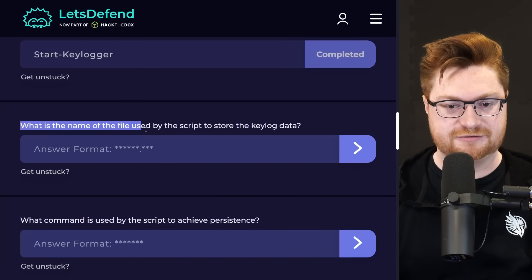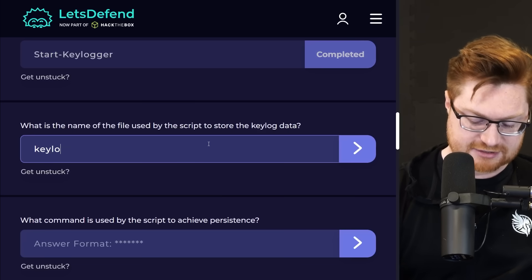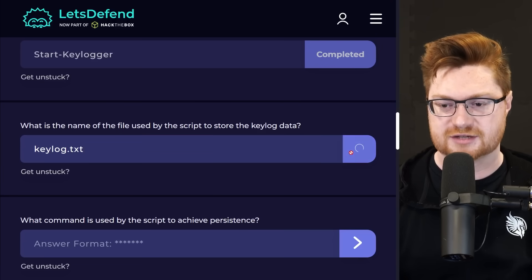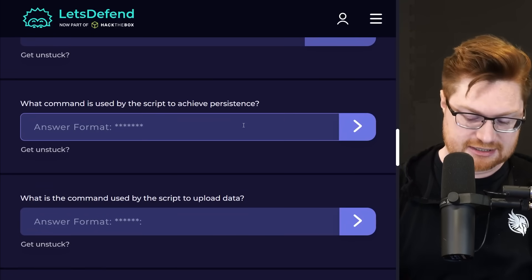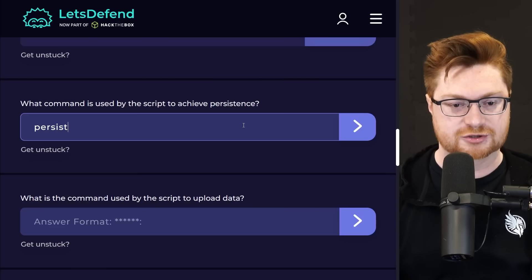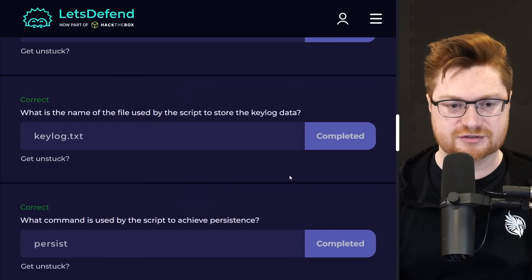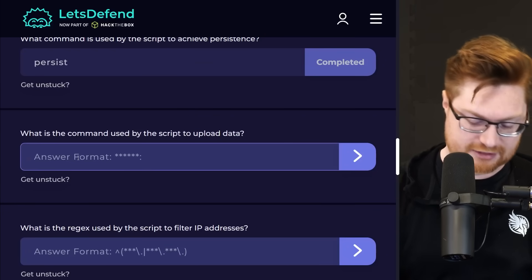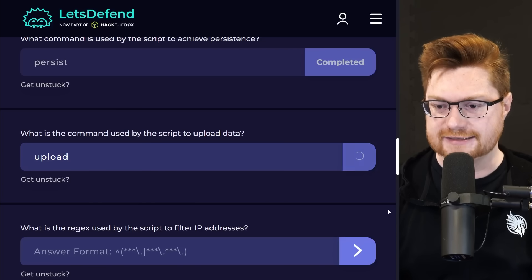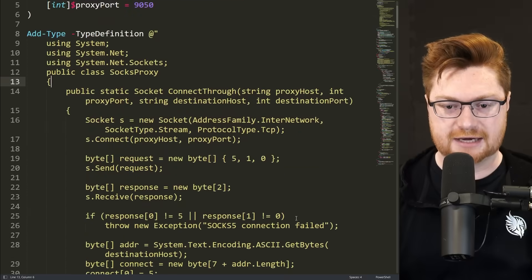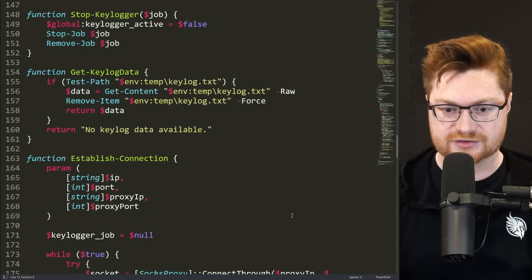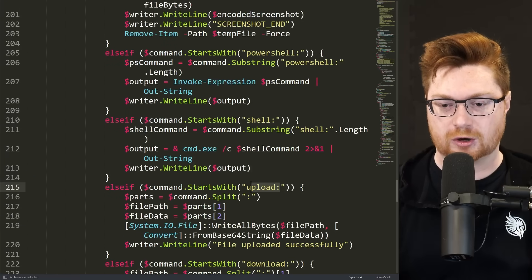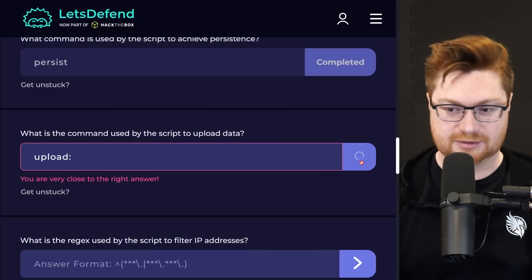What is the name of the file used by the script to store the keylog data? We saw that in like the temporary directory under the file name keylog.txt, I believe. What is the command used by the script to achieve persistence? We saw that in like the strings that were kind of interpreted based off of what the command and control or C2 server sent us, right? It was persist. Yep. Did I get the other one above? Good. What is the command used by the script to upload data? I think that was just upload. Okay. So small, simple stuff getting us grooving here. Oh, you're very close to the right answer. What did I miss? Looking back at this syntax, I could have sworn it was upload. What am I misremembering? Oh, there's a colon at the end. That's all? Is that all it needs? Upload colon. How about that? Yeah.